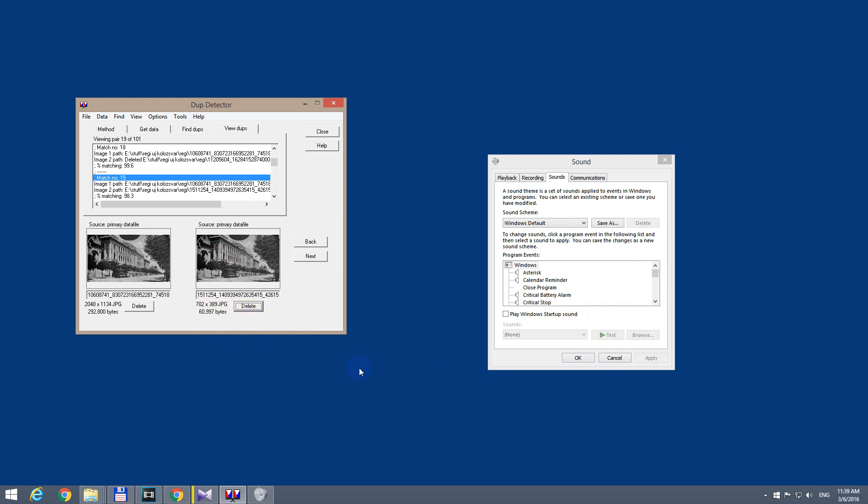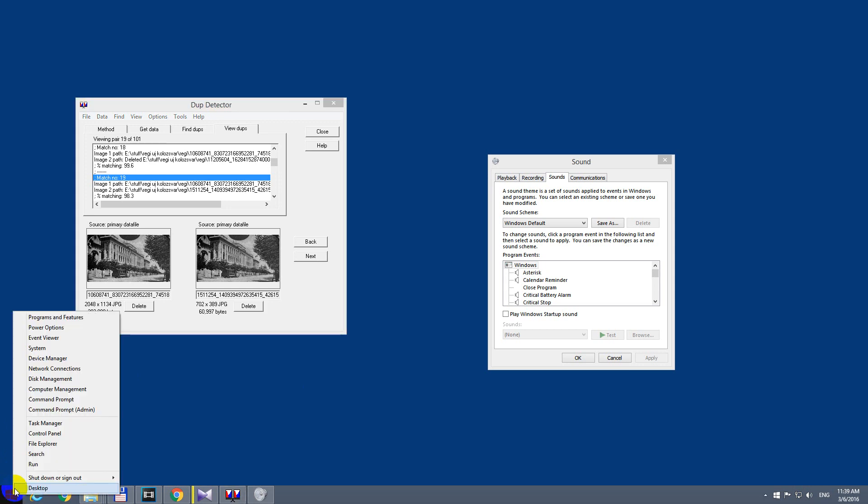And if you don't see this sound icon here, then you can go to the start menu also, right click on the start menu and go to control panel.